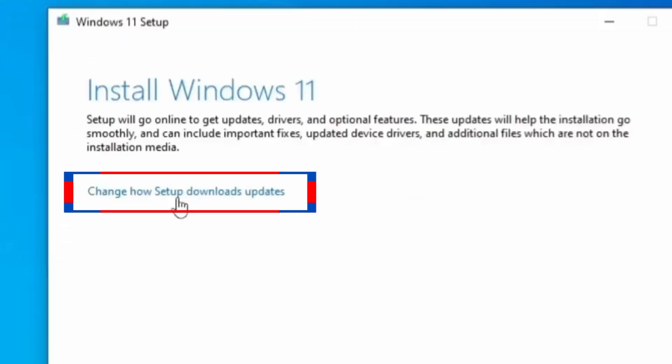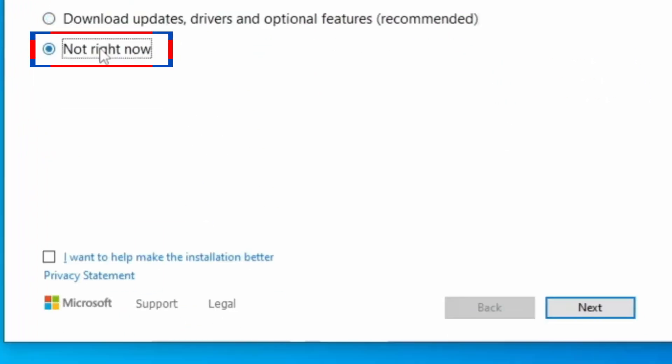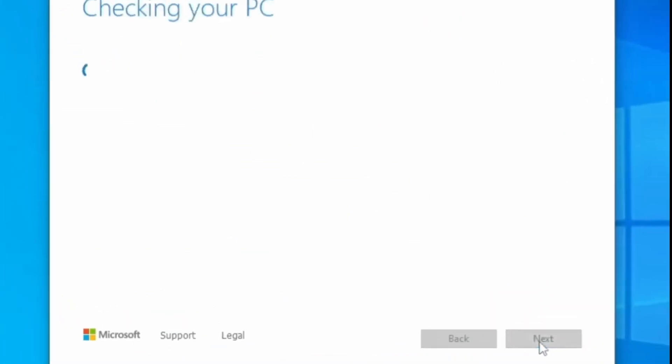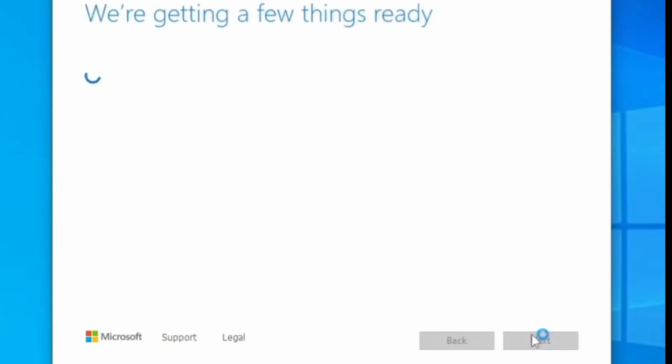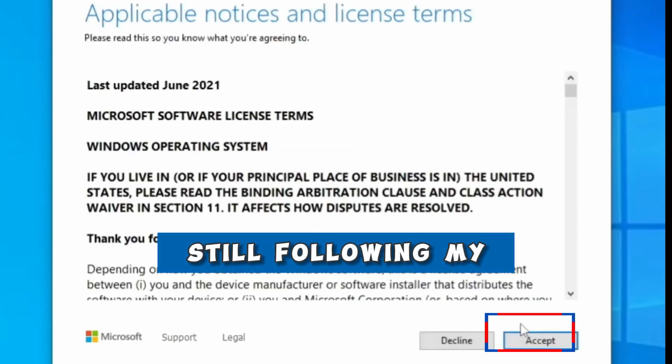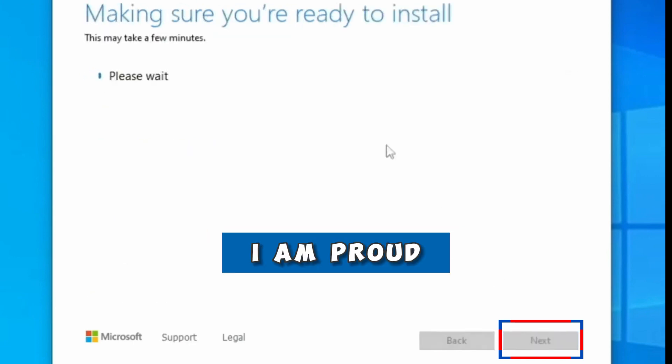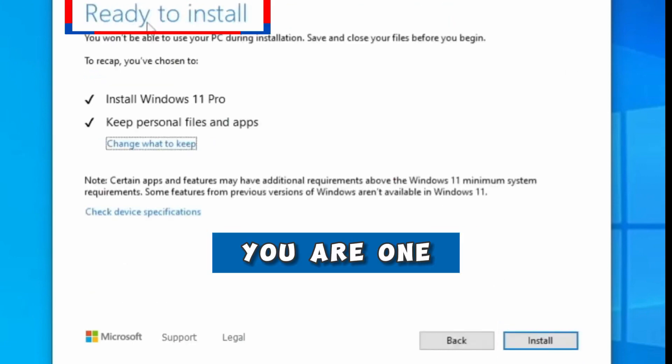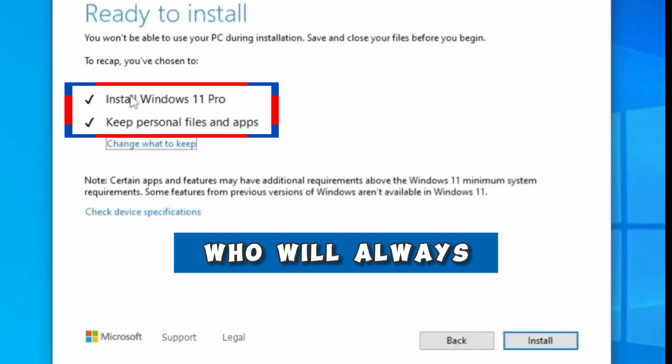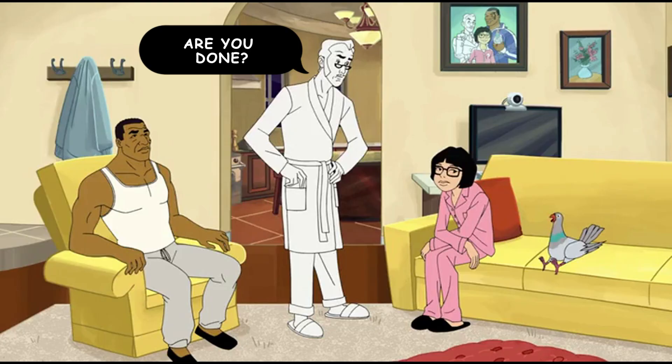First, click on Change How Setup Downloads Updates. Select Not Right Now and click Next. You just have to accept Microsoft software license terms. Ladies and gentlemen, if you are still following my steps up to this point, I am proud of you. You are one of my patient followers who will always get successful results.